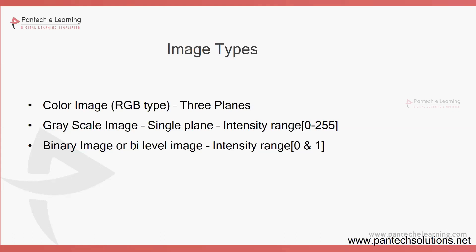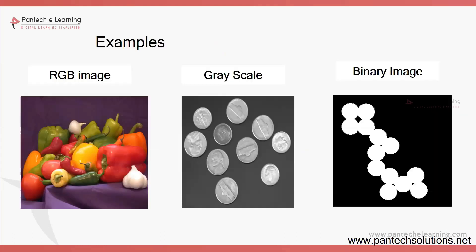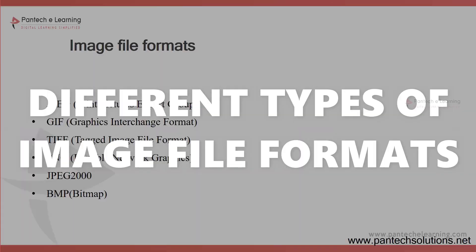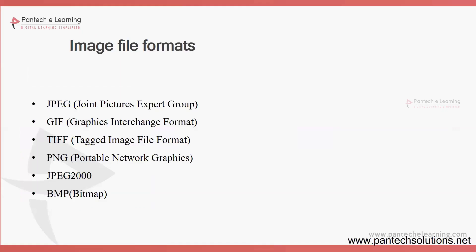These are the examples for three types of image: the color, grayscale, and binary. Different types of file formats available for images like JPG, GIF, TIFF, PNG, JPG2000.